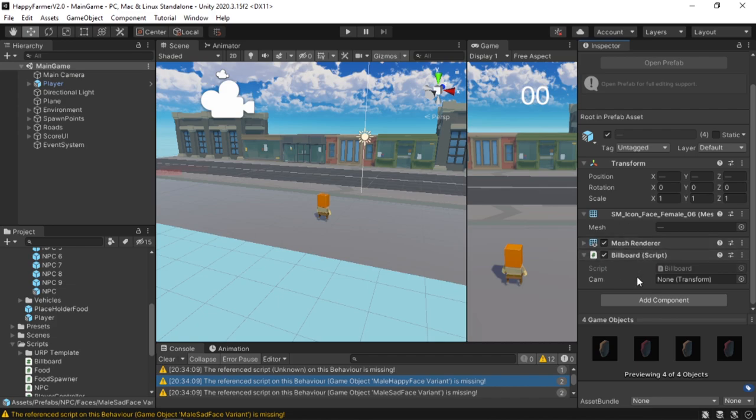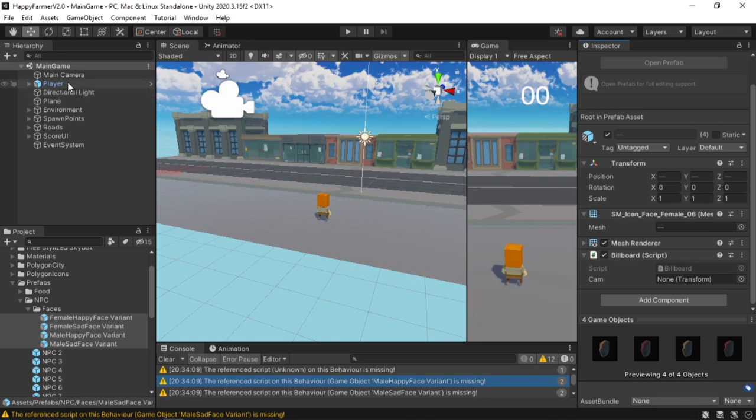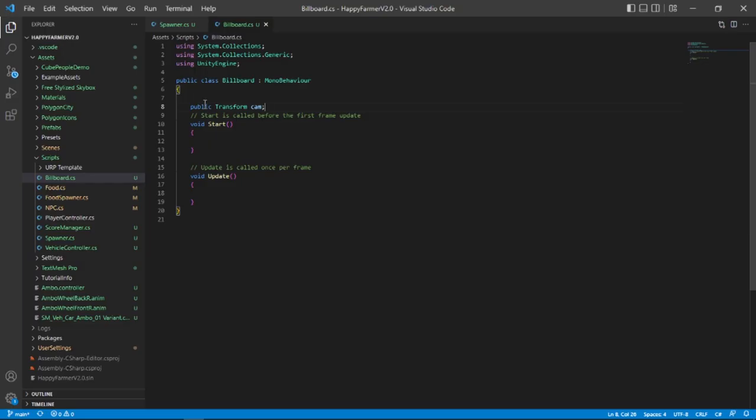As you can see, the cam transform is available. Sure, I can just drag and drop the camera here. But I want to get the camera's position through script. So the easiest way we can do that is by first removing the public because we want this to be a private variable.